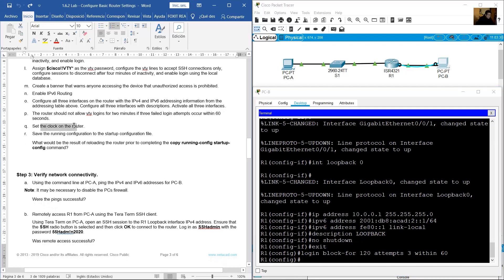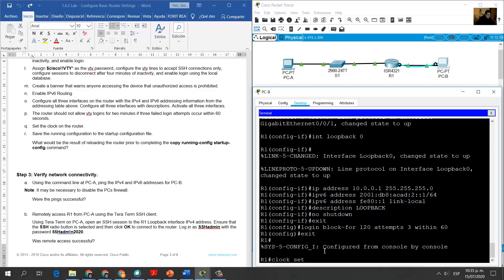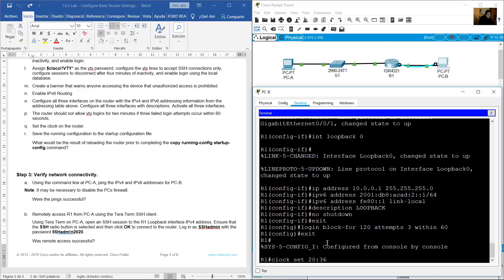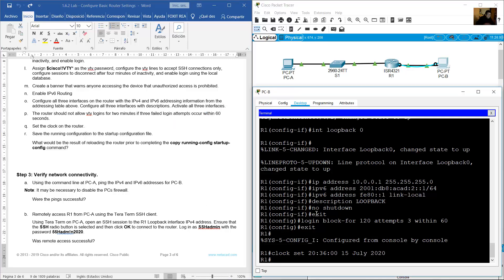Set the clock by exiting to privileged exec mode and using 'clock set' — for example, set time to 20:36:00 on 15 July 2020. Save the running configuration to startup configuration using 'copy running-config startup-config' on privileged exec mode.